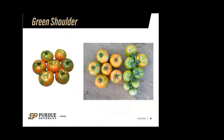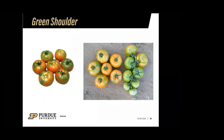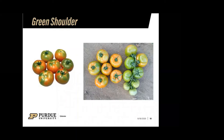Similar to yellow shoulder is a condition called green shoulder, which tends to be more of a variety or cultivar issue. That greenness is never going to ripen out — the shoulders stay that color and the tissue underneath won't ripen either, making the tomato potentially unusable. It most commonly affects the top part of the tomato, known as the shoulder. Fortunately, tomato breeders have been working to minimize green shoulder with new cultivars and varieties.